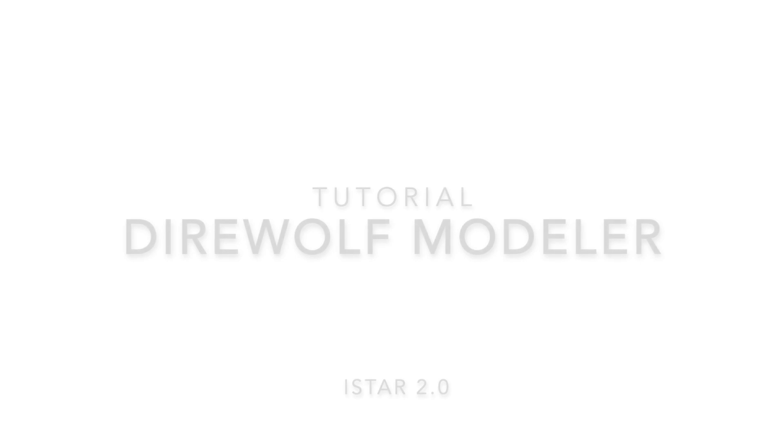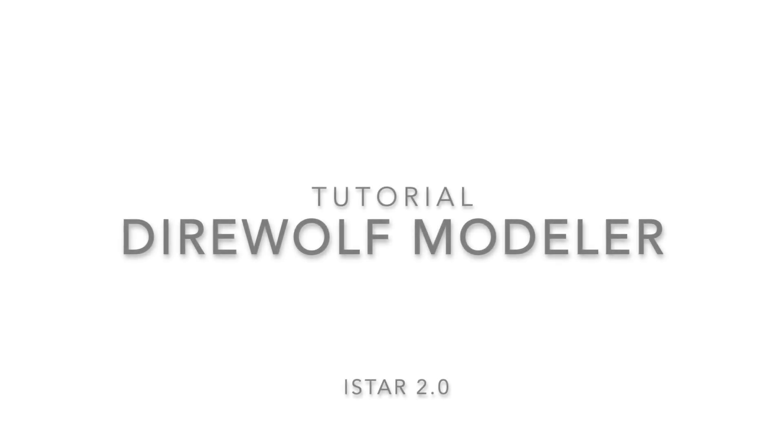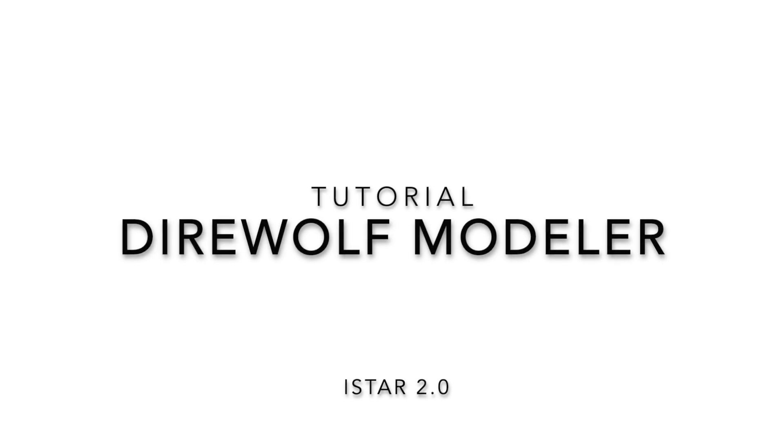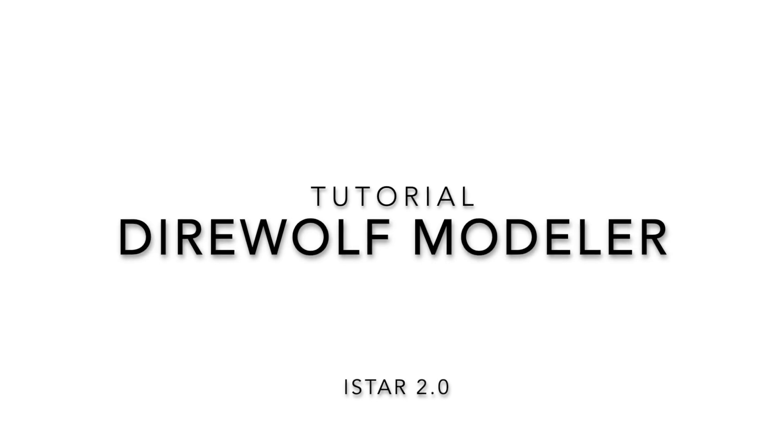Welcome to this tutorial. In our short video, you will get familiar with the most important features of the direwolf modeler for collaboratively creating and editing ISTAR models.